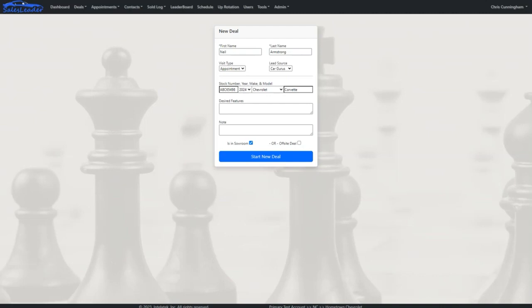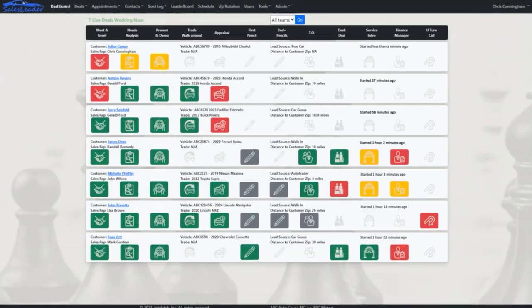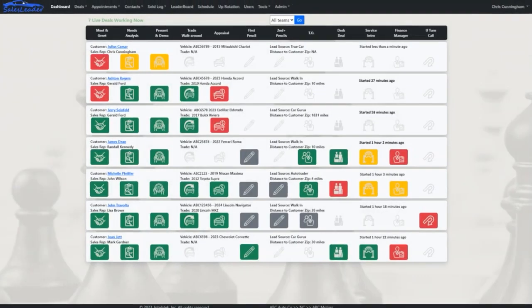So far, this is similar to starting a deal in your CRM. But this is where the similarities end. As great as your CRM may be, once the customer is in the store, that's when Sales Leader takes over management of the deal to ensure maximum results.